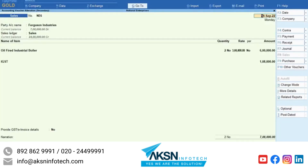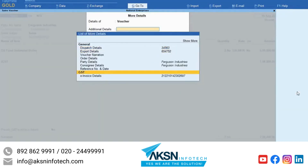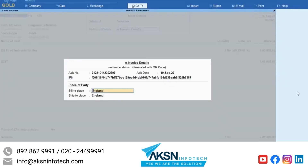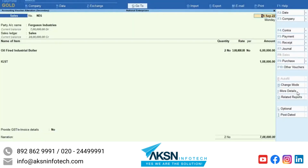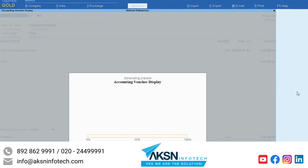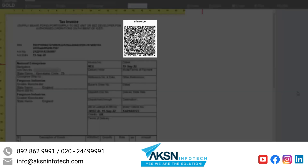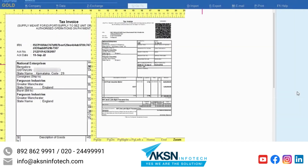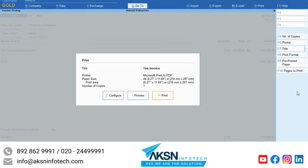Drill down to the voucher and you can see that the acknowledgement number, acknowledgement date and IRN are updated in the e-invoice details screen. Press Ctrl-P and then press I for preview. The QR code has got updated in the invoice. Press Esc and then press P to print the invoice if needed.